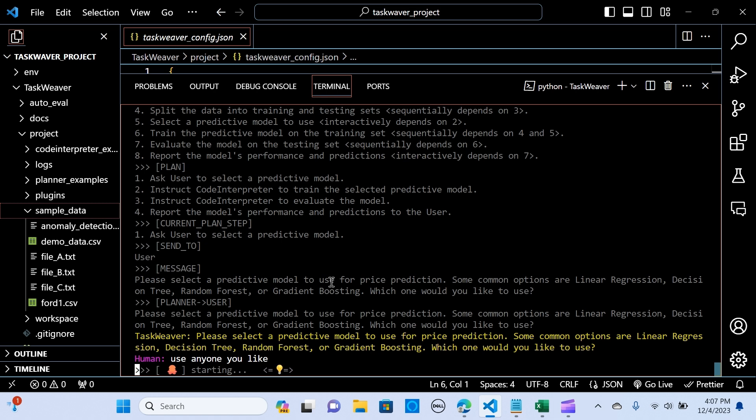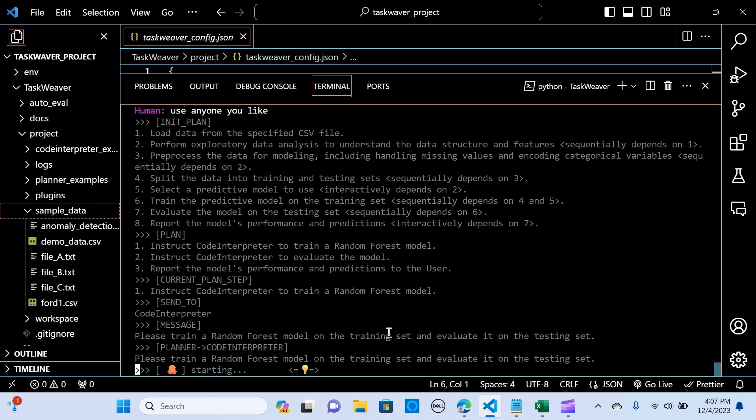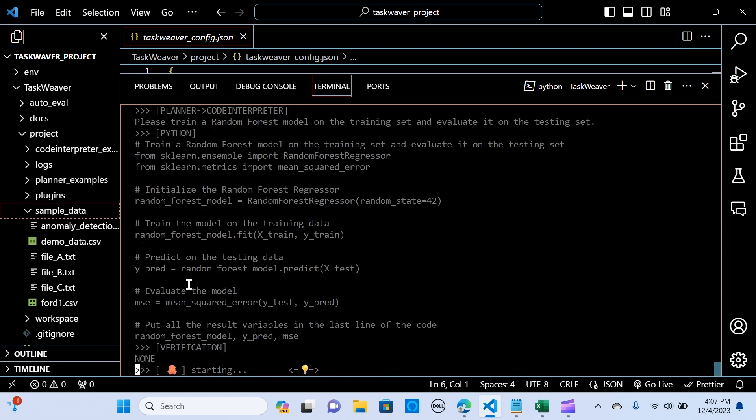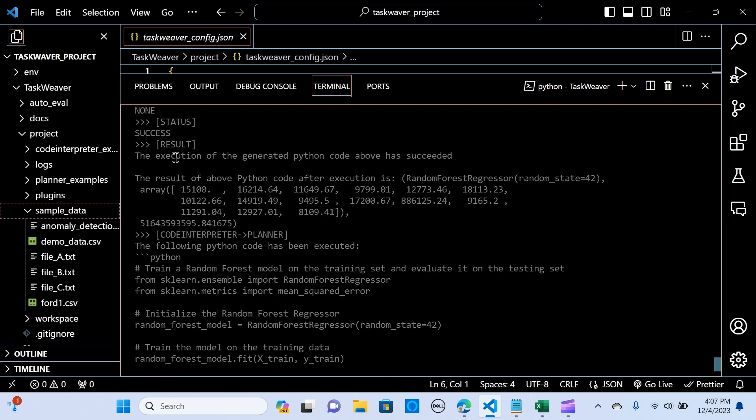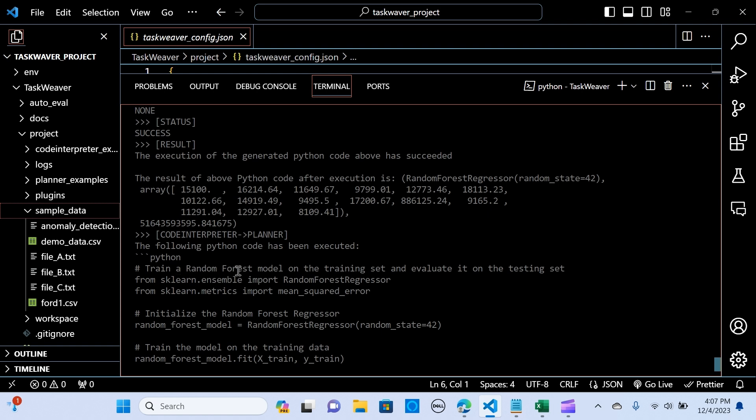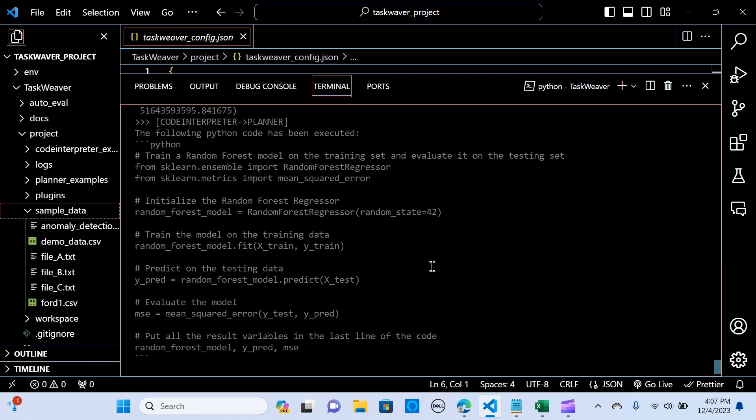Just generating. The execution of the generated Python code above has succeeded. Using the random forest regressor. So it's giving the array and it's training. It looks like it's training a forest, random forest model on the training set, using the random forest model.